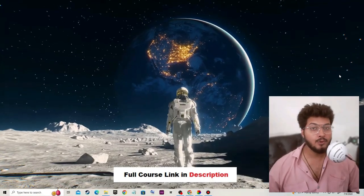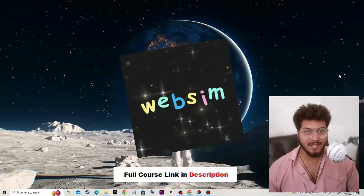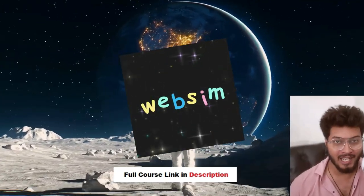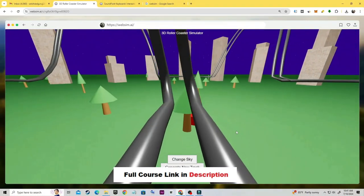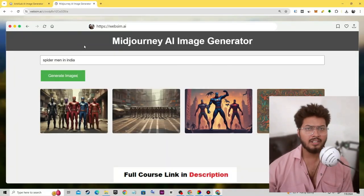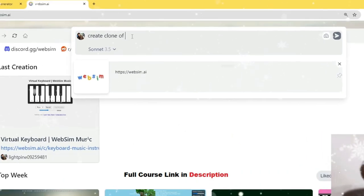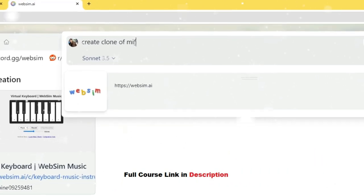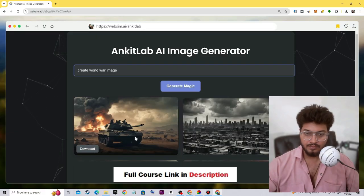Hello everyone, welcome to my full master course on WebSim.ai. With the help of WebSim.ai you can easily create your own simulator, AI tools, software, or mini games. You just need to put a best high quality prompt and on the basis of that prompt it will create anything you want.